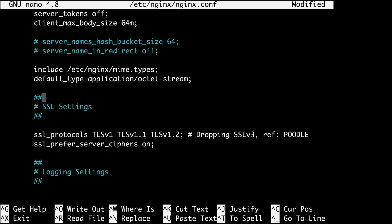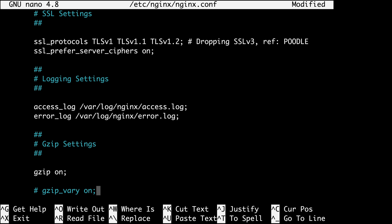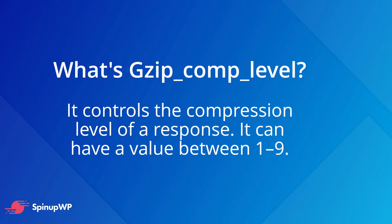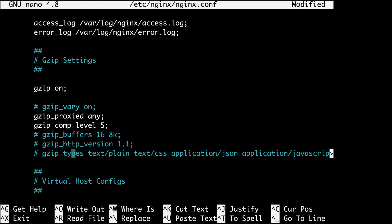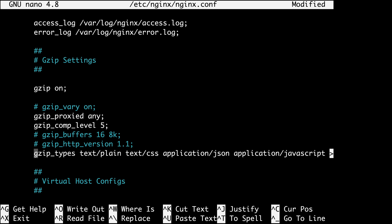In the gzip compression section, gzip is set to on by default but we want to tweak some values for better handling of static files. Uncomment gzip_proxied and set it to any to ensure all proxied responses are gzipped. Uncomment gzip_comp_level and set it to 5 — values range from 1 to 9, but avoid setting it too high as it can negatively impact CPU usage. Finally, uncomment gzip_types to ensure JavaScript, CSS, and other file types get gzipped in addition to HTML.